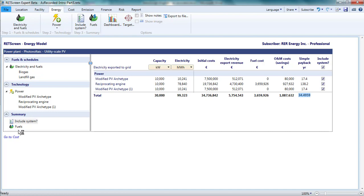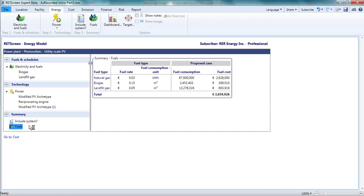If I select the fuels table from the summary section, I see a summary of all the fuels used in my proposed project and the consumption of each and the corresponding cost. Once again, these are on an annual basis.